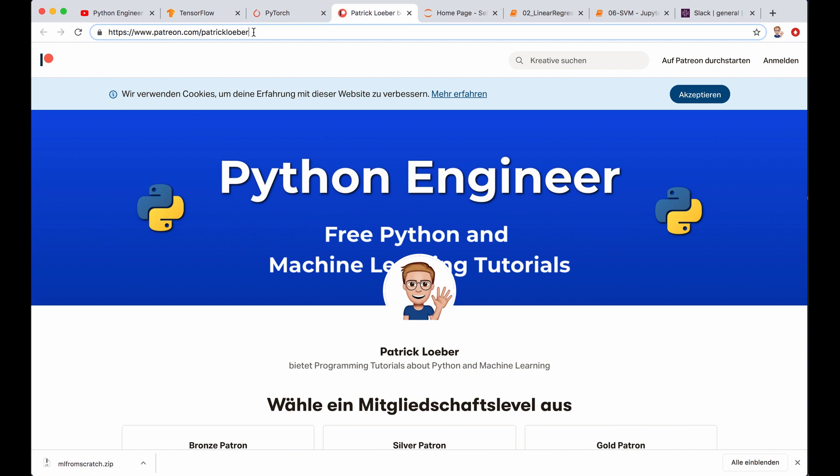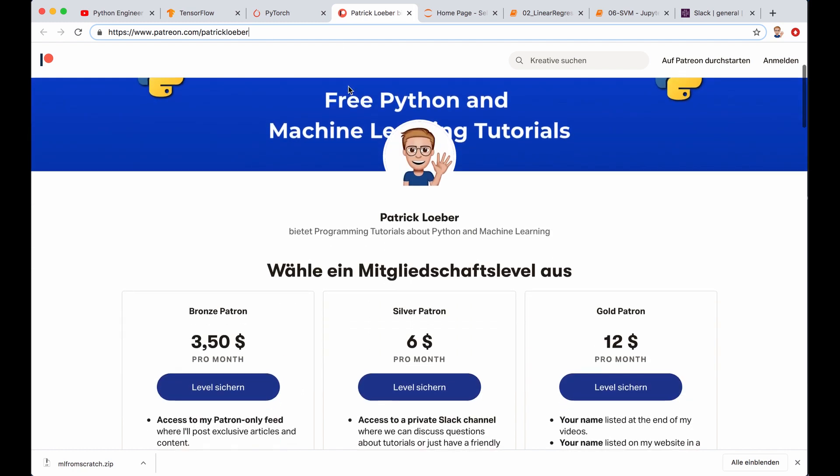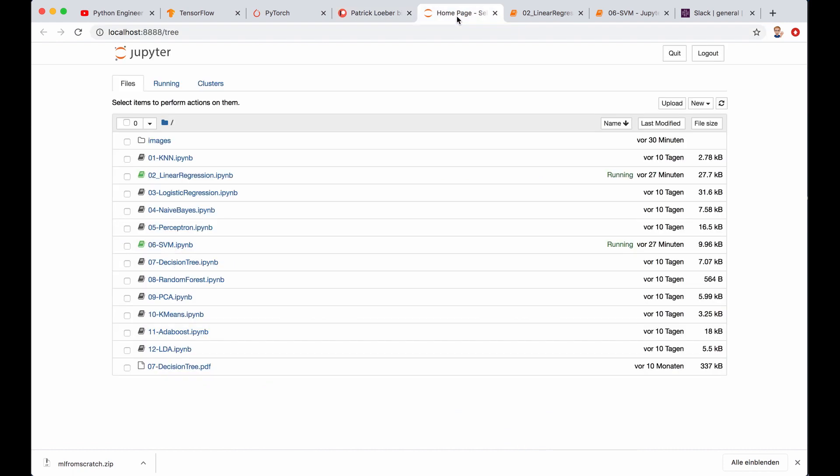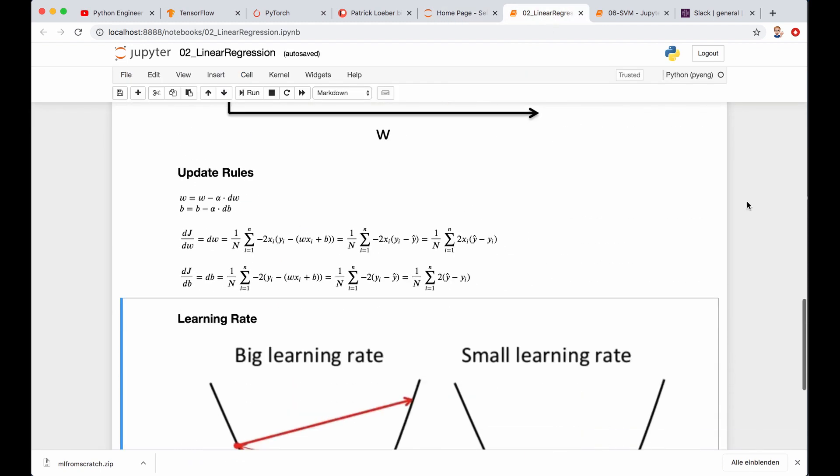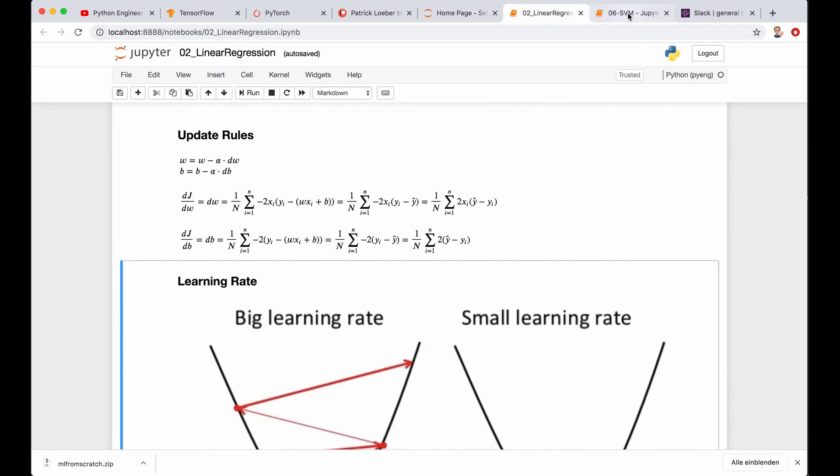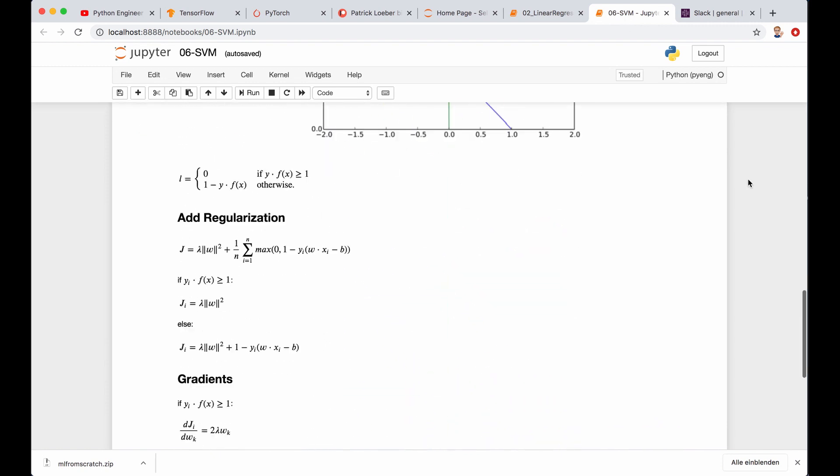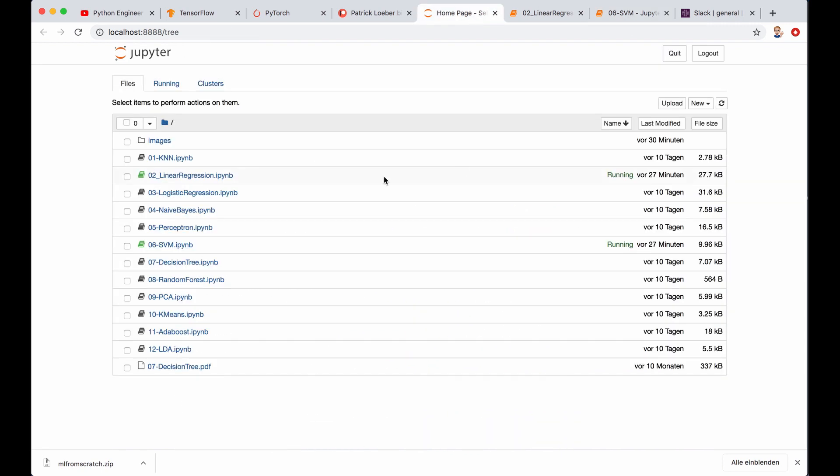So I thought about what I can give you in return for this, and I came up with some exclusive content. For example, you can get access to my machine learning from scratch notebooks that I showed in the tutorials. For example, this one about linear regression or this one about the SVMs. So all of them are available for download here.